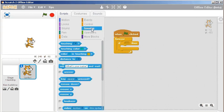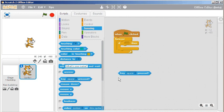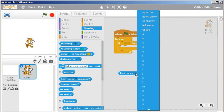...you need to find diamond-shaped pieces which we have under the baby blue sensing area. We want to know if a specific key has been pressed, so that's this one here: key space pressed. You'll notice...